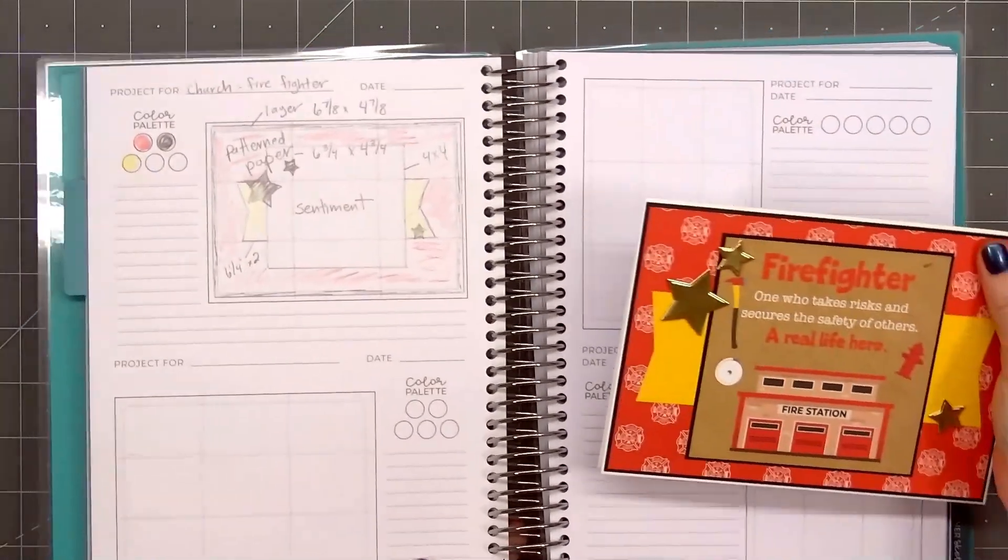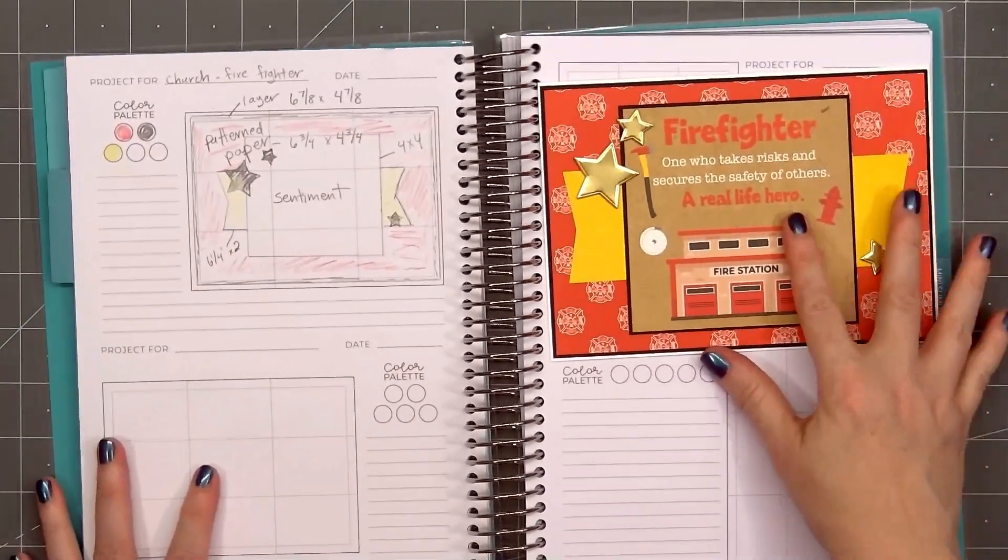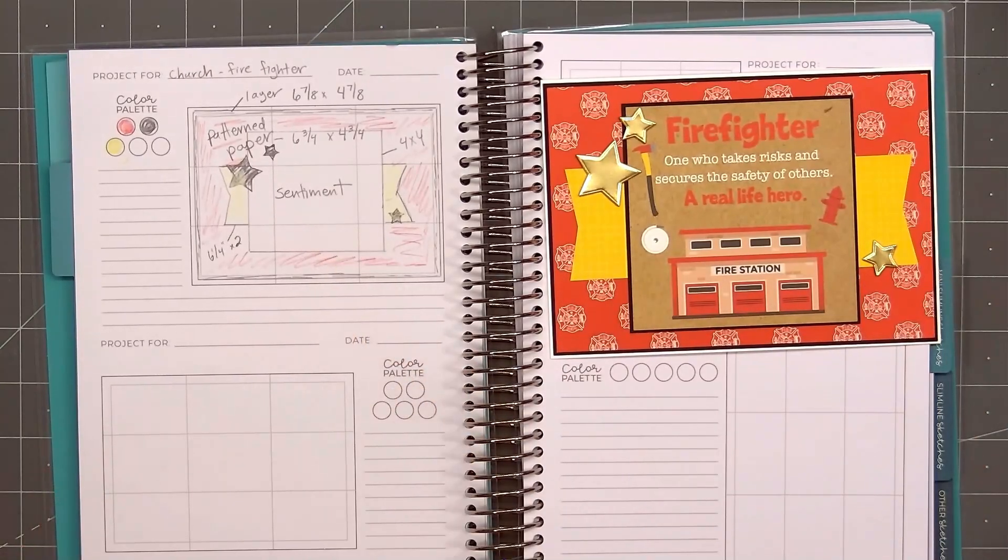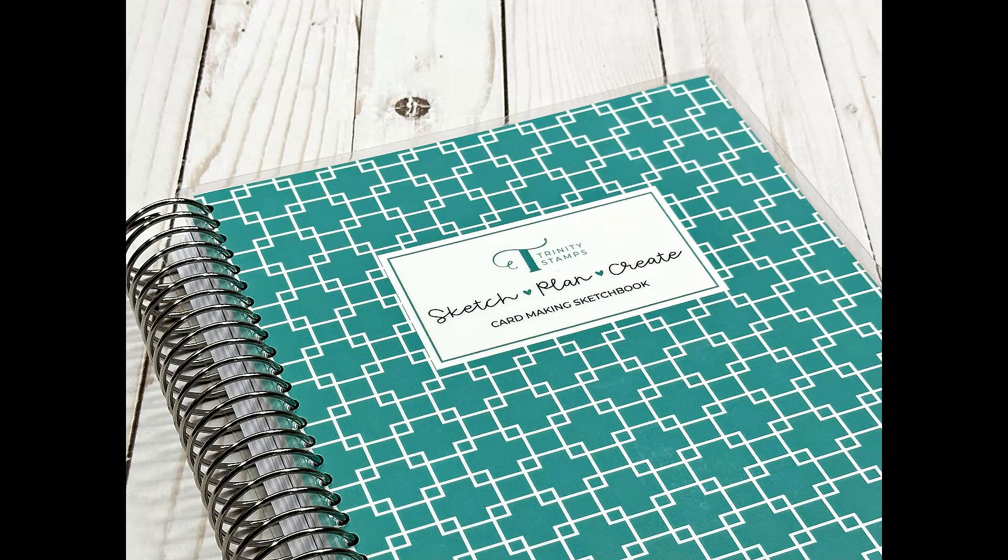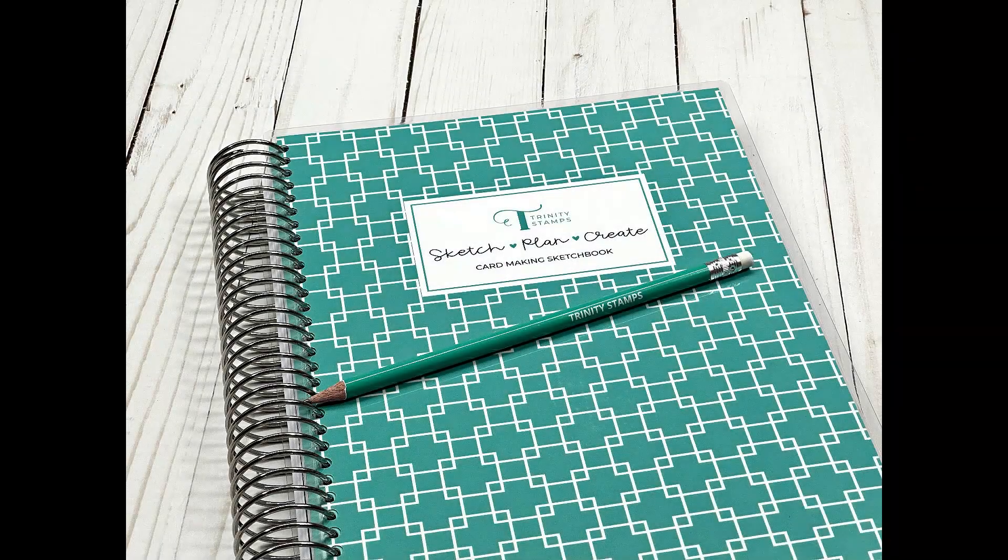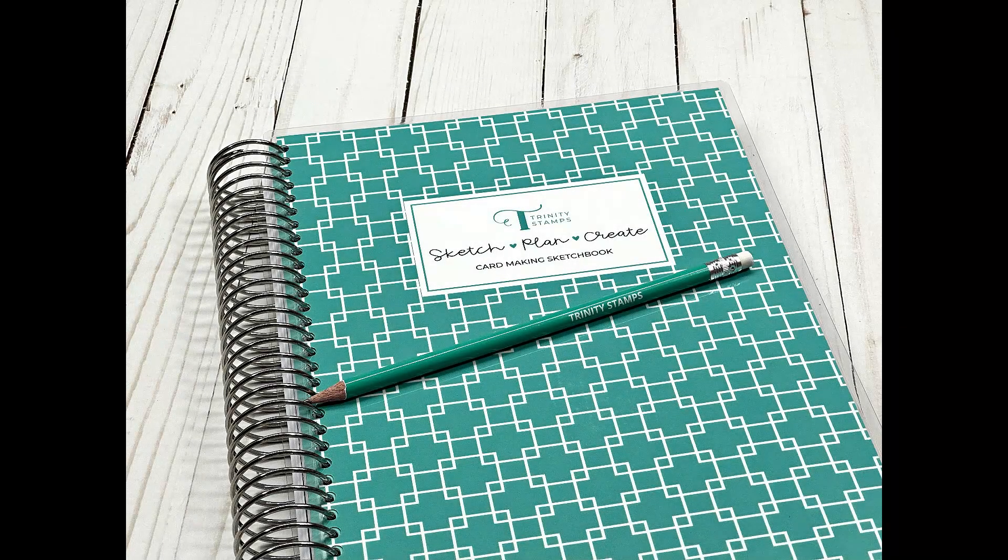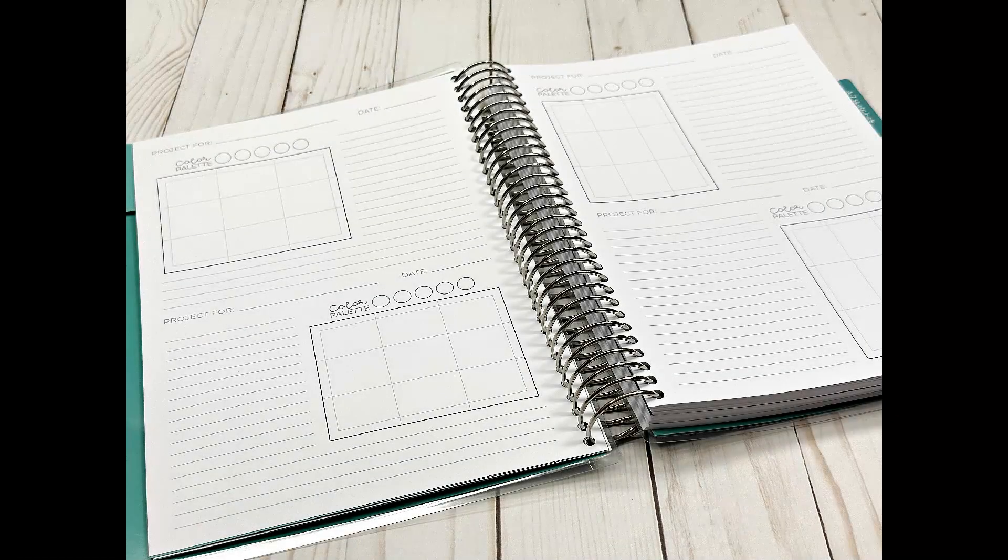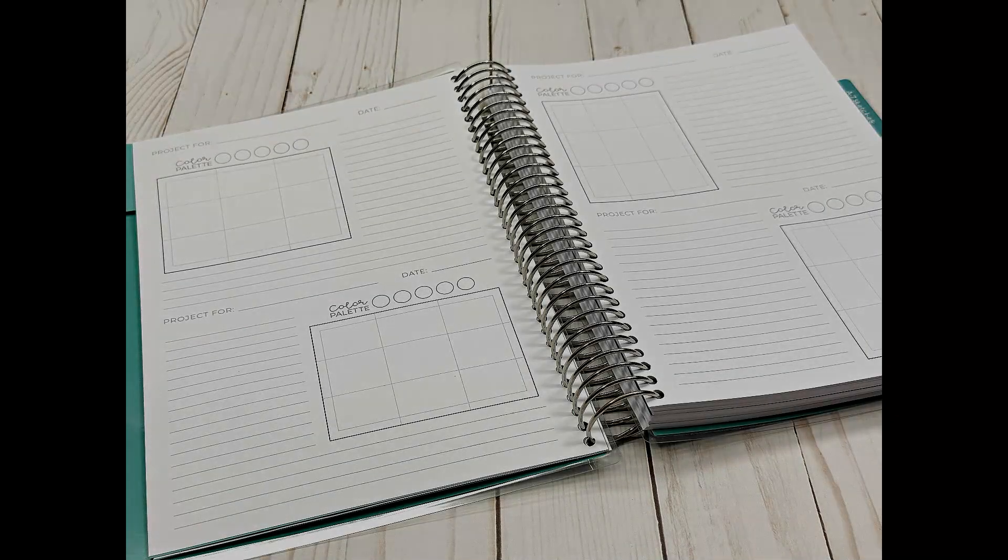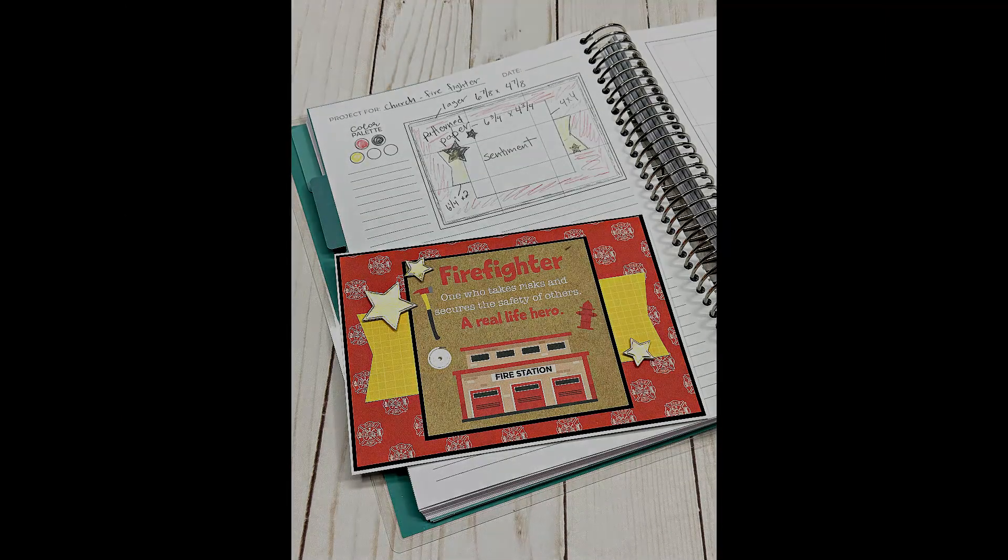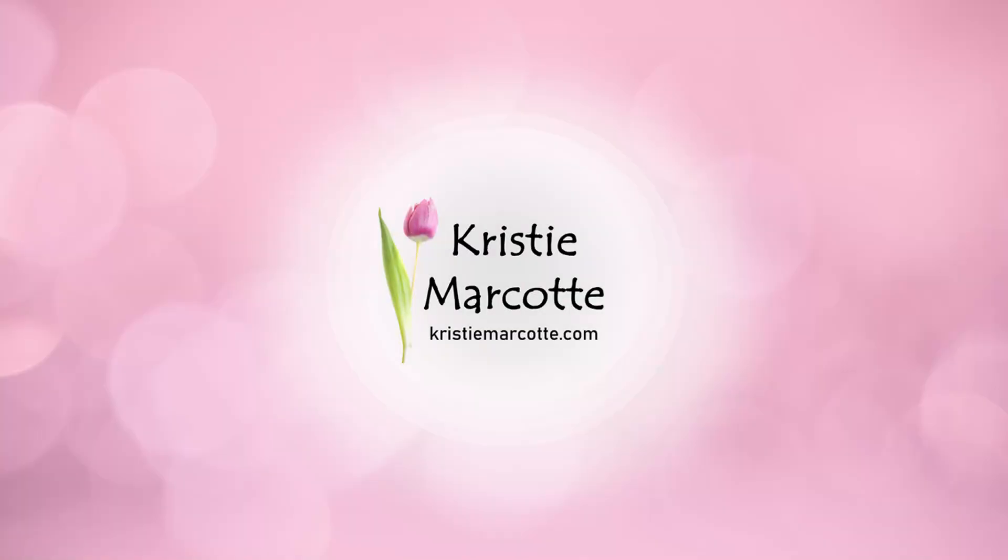So here you can see the card sketch next to my finished card. The new card making sketchbook from Trinity Stamps is perfect for helping plan out your cards and card designs. If you are interested in purchasing one, I do have a link provided in the description box below. I love supporting small local businesses and Trinity Stamps is located in Washington State where I live. Thank you so much for watching and I hope you have a wonderful day.